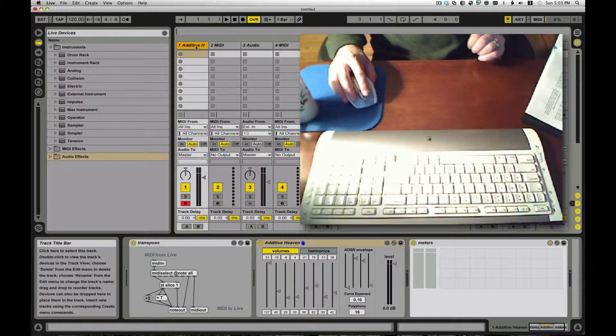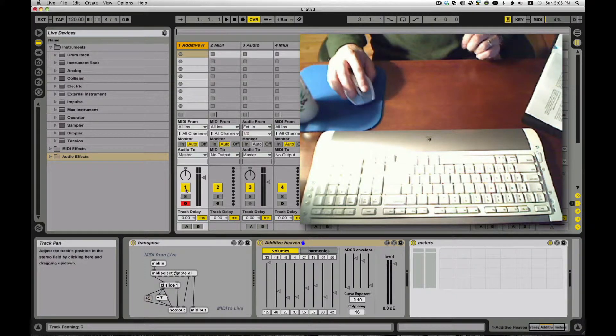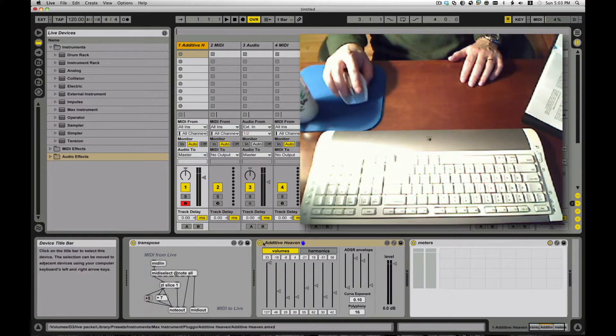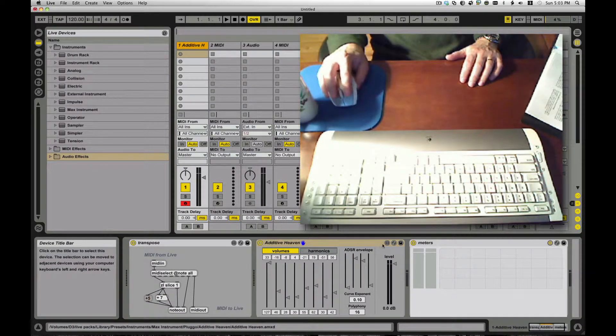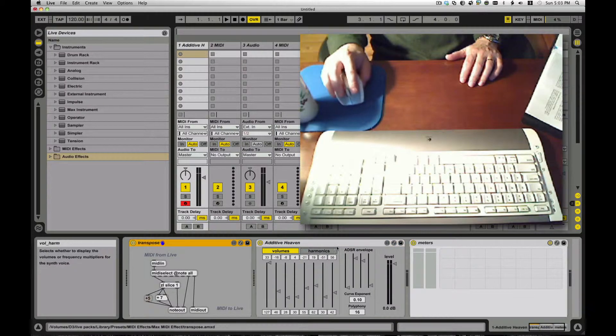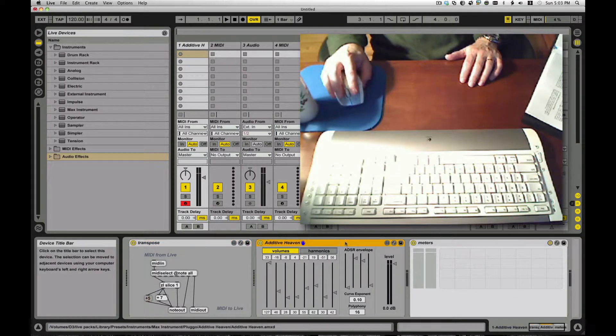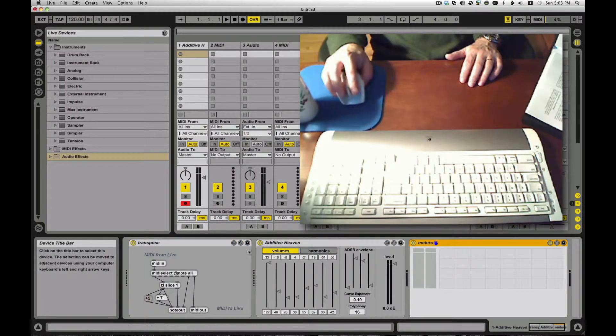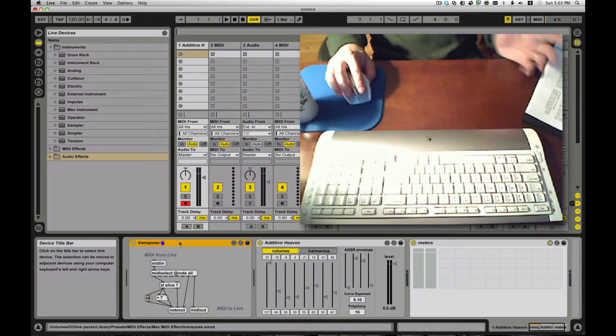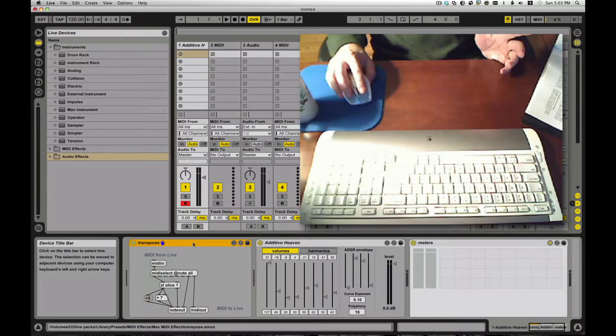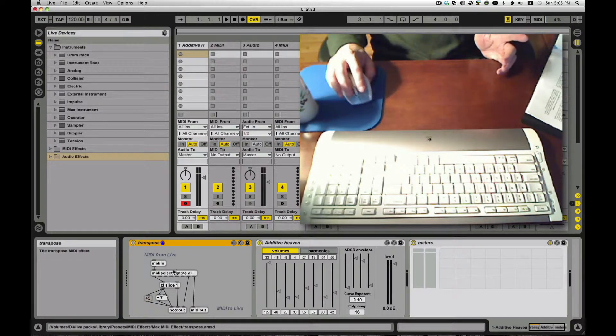On track one here, I have three devices already placed. I have a Max MIDI effect, I have a Max instrument, and a Max audio effect. So the MIDI device, MIDI effect is the simplest piece of it. We just deal with MIDI information on it.